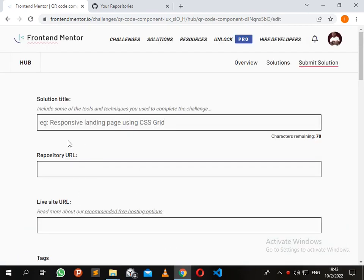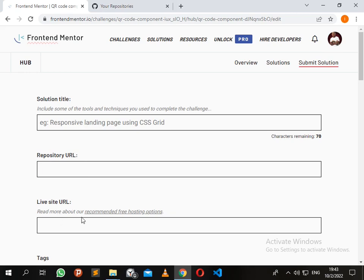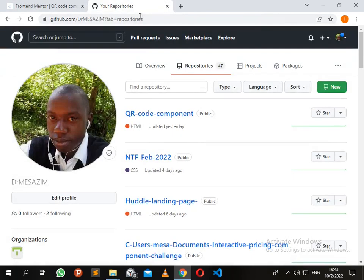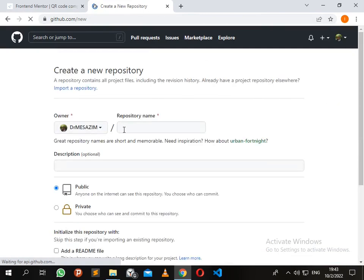and live site URL. So I'll go straight to my GitHub account and create a new repository. I'll name it 'second attempt'